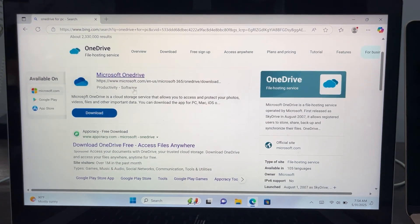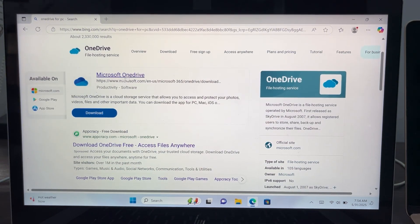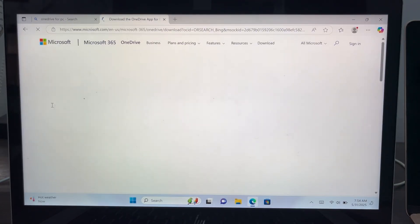Once you search for it, you're going to see the download option right here on the Microsoft website. So let's just head over to the website.